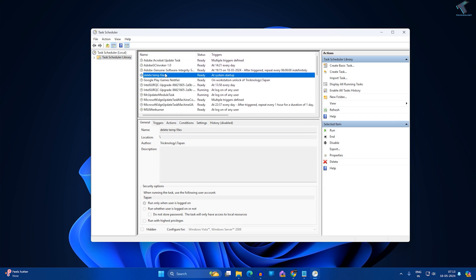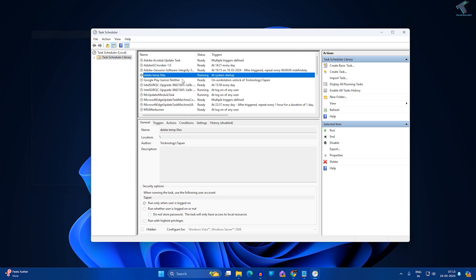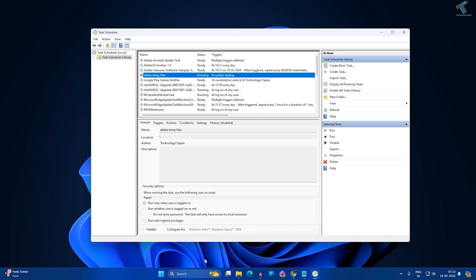As you can see, the task is created successfully. If you want to see if it's working or not, right-click and click on Run, and check if your temporary files are deleted.